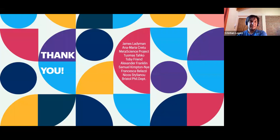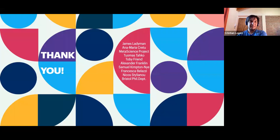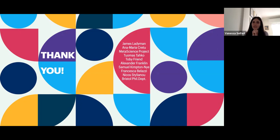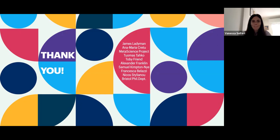Thank you very much. I've listed all the people who have supported me and helped me with this project. I'm looking forward to your comments. Thank you very much, Vanessa, for this great talk.